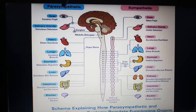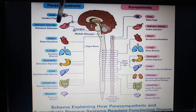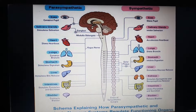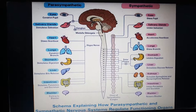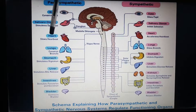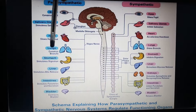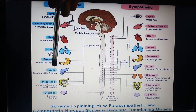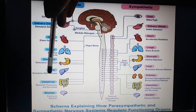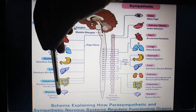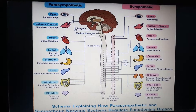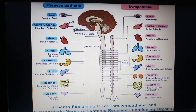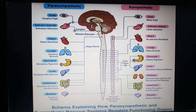Coming to the parasympathetic organ effects: Eye — it constricts the pupil. Salivary glands — when we are in a relaxed state, there is stimulation of salivation and more hunger. Heart — it slows the heartbeat. Bronchi — constriction, in contrast to sympathetic. Digestion — it stimulates digestion, bile release, and peristalsis and secretions. Bladder — it contracts the bladder, meaning the urge to urinate increases when we are calm and relaxed.